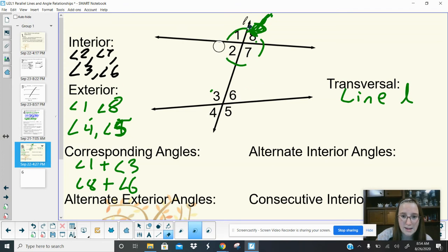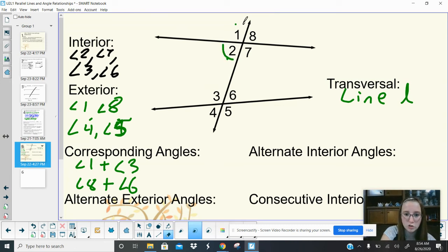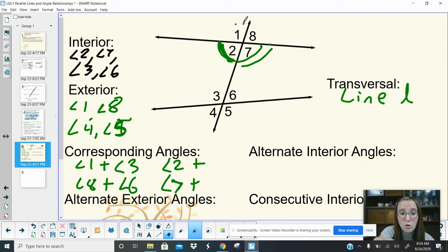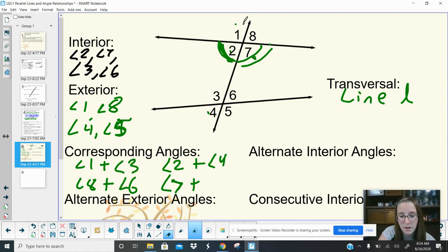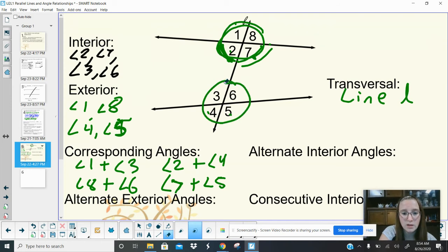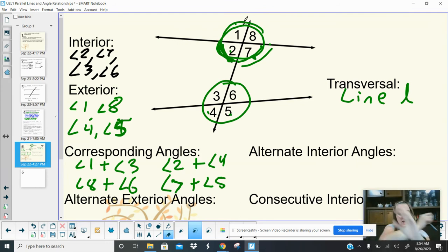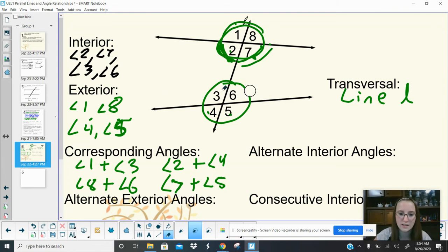Let's do two more pairs. Angle 2 is in the bottom left corner — it corresponds with angle 4. Angle 7 is in the bottom right corner — it corresponds with angle 5. So those are all four pairs of corresponding angles. When doing corresponding angles, it helps to circle the crosses where the lines meet and identify the corner position from there.